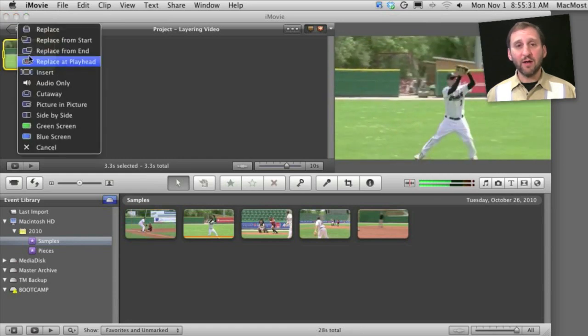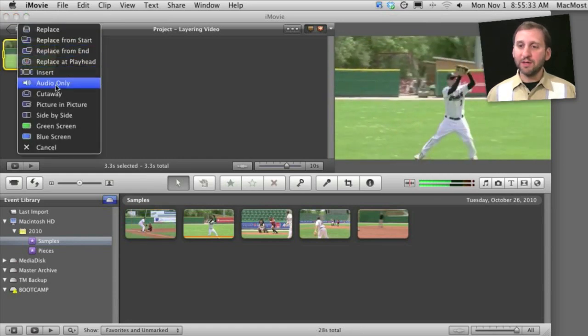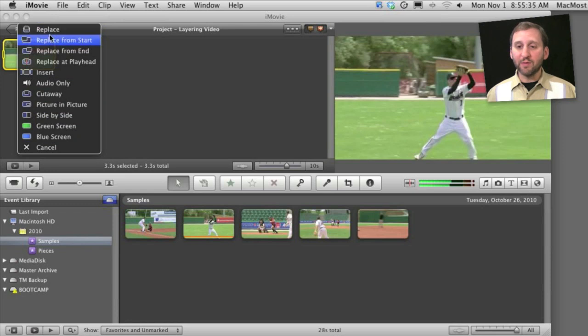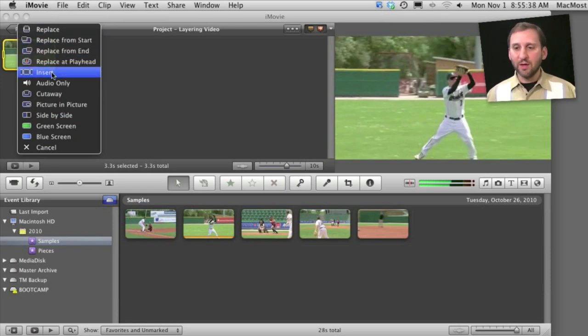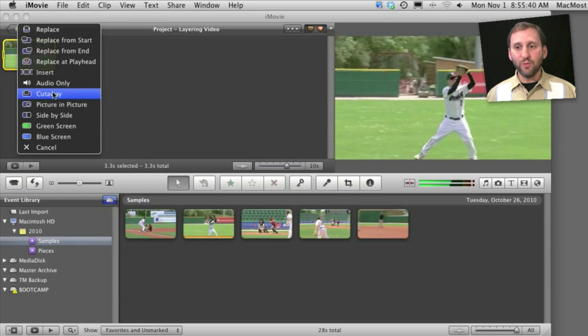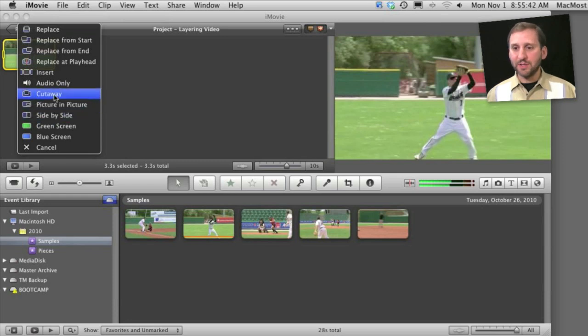I'll be prompted with several different options including replace the video or insert it. But here I'm going to choose one of these layering options. Let's do the first one, Cutaway.